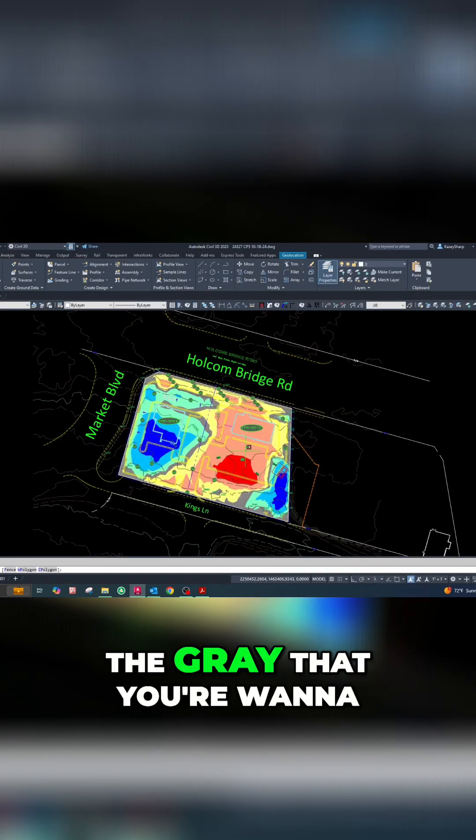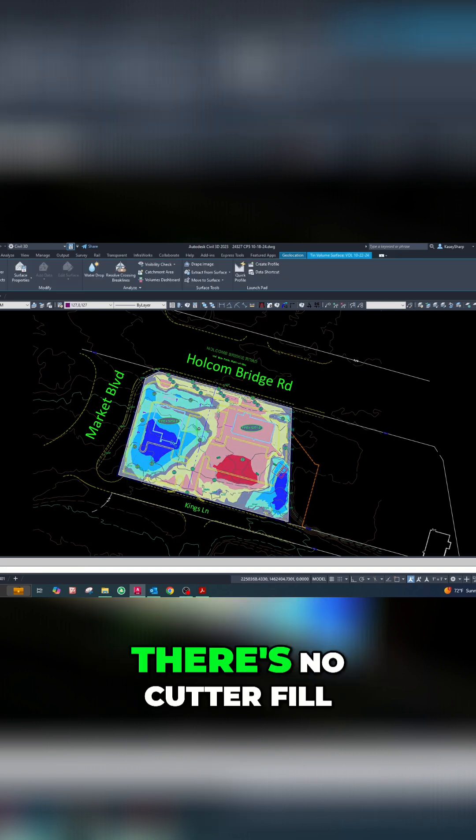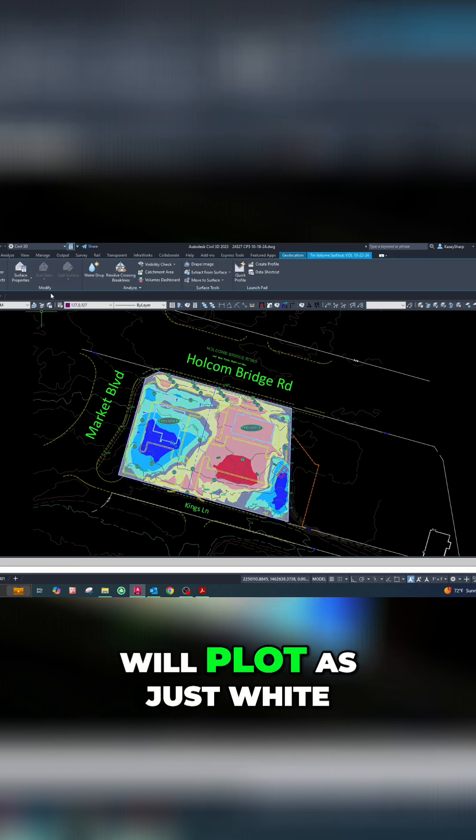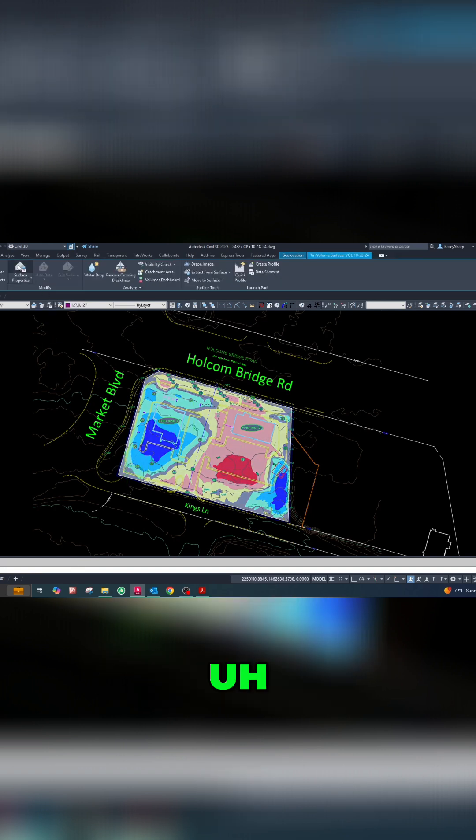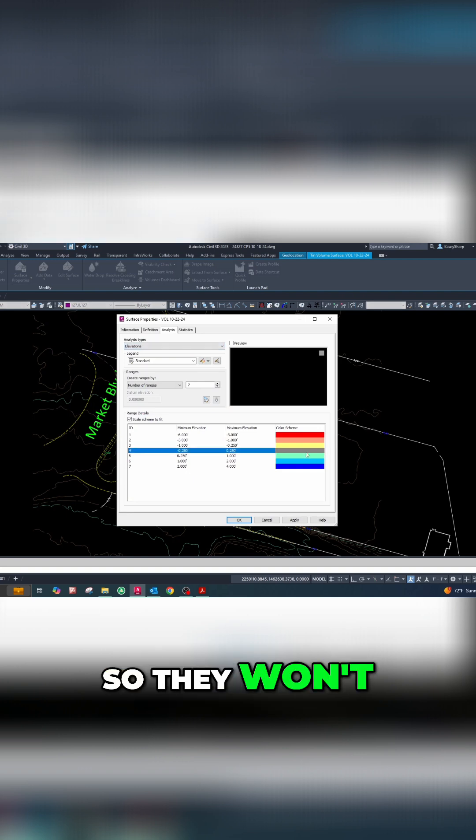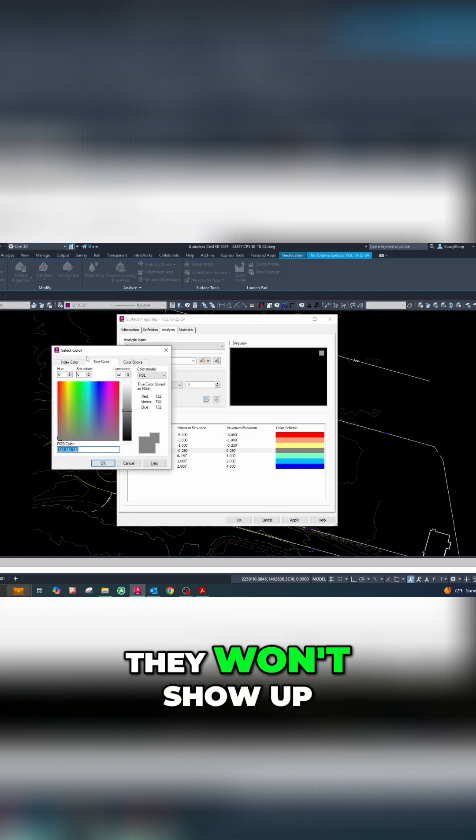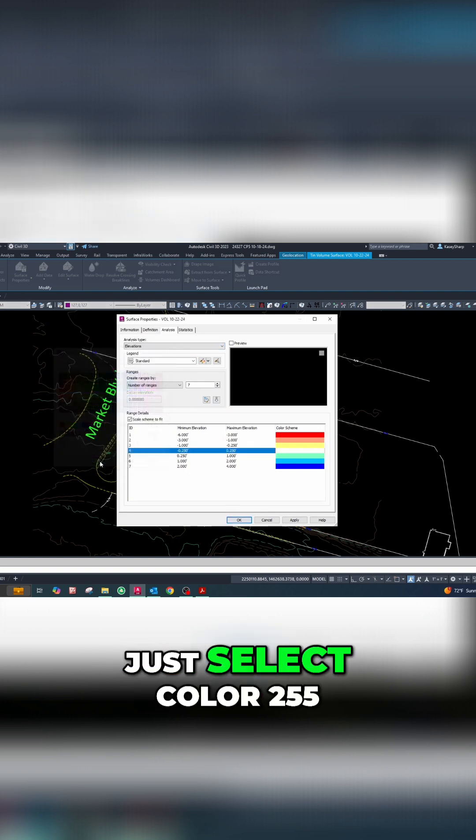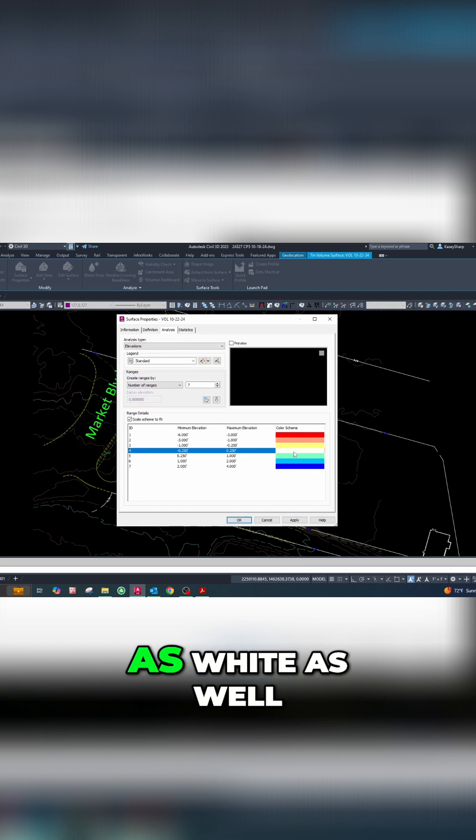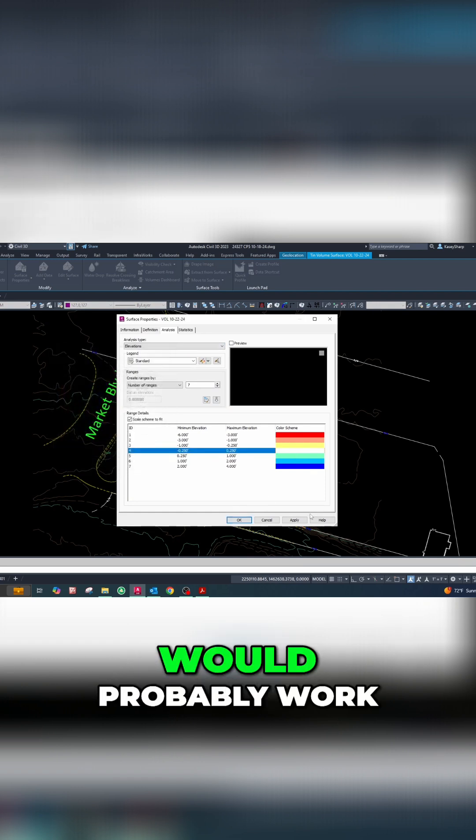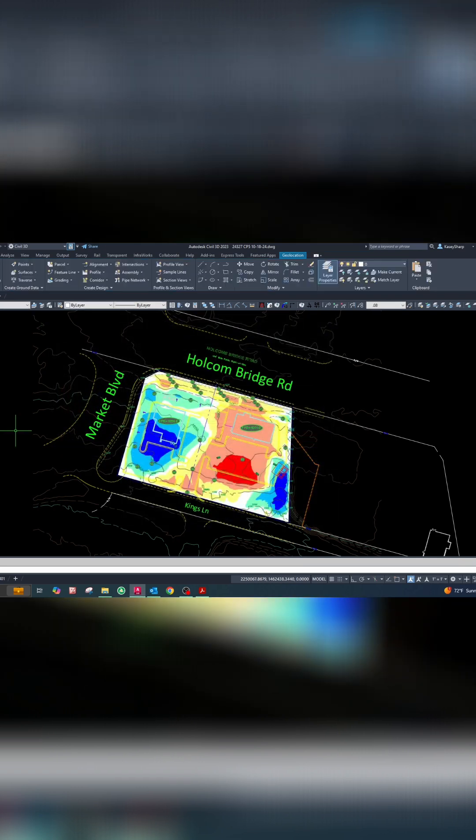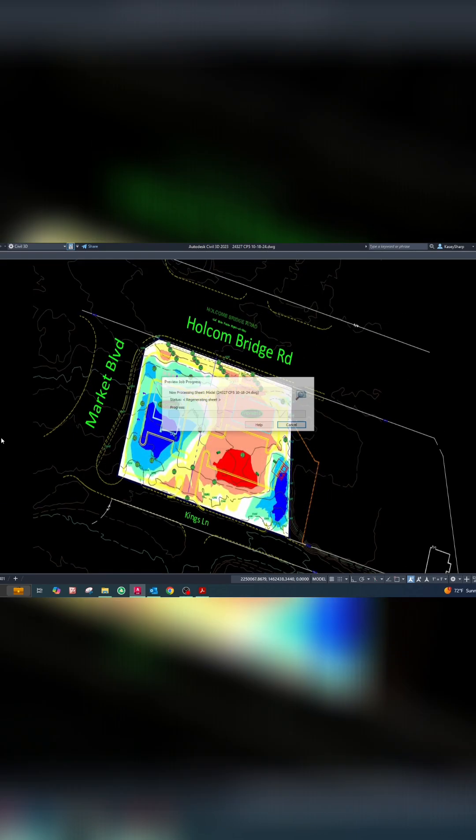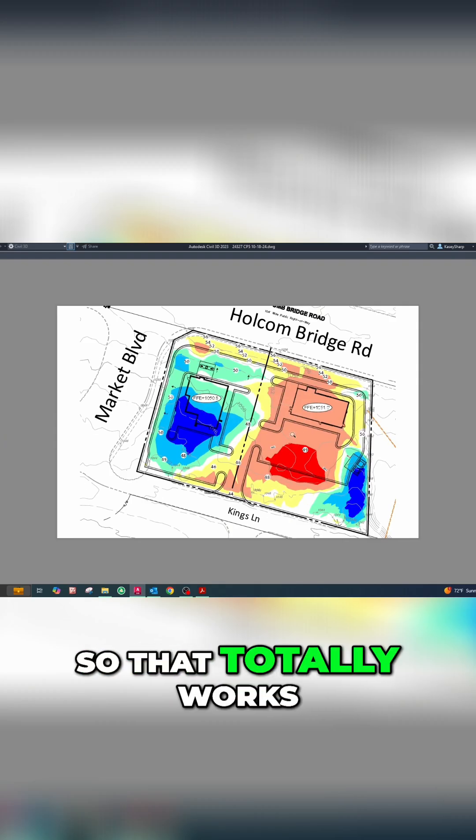that is, that's the gray you're going to want to select. Areas where there's no cut or fill will plot as just white, like the white background, so they won't show up. I suppose you could use color 255 as white as well - that would probably work. Let's try that... yep, sure does! That totally works.